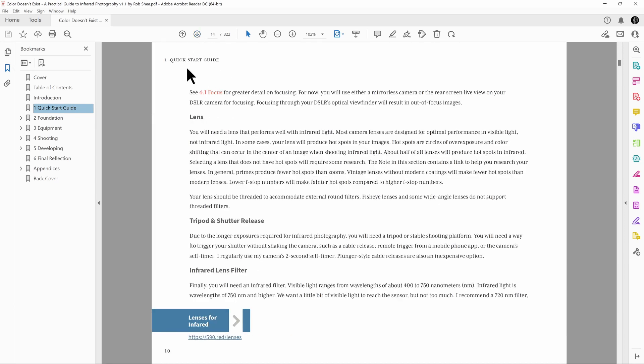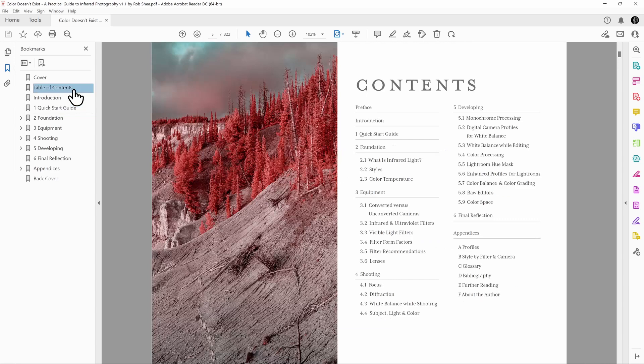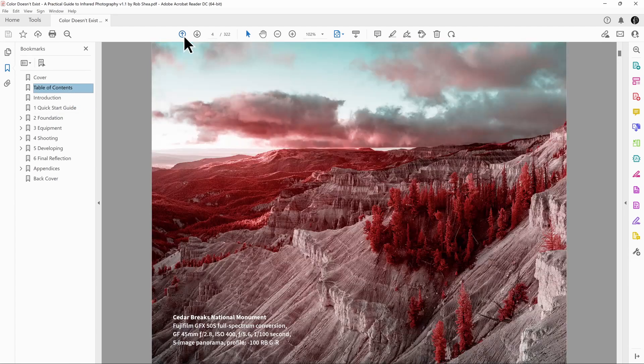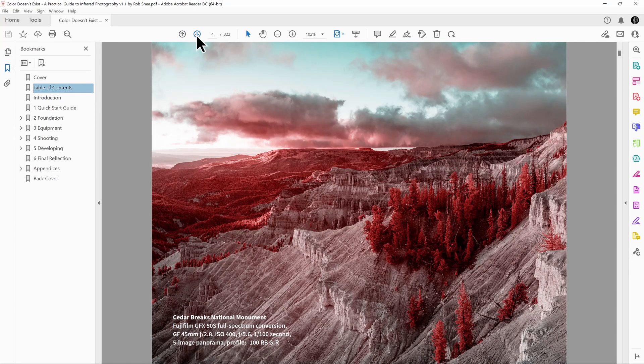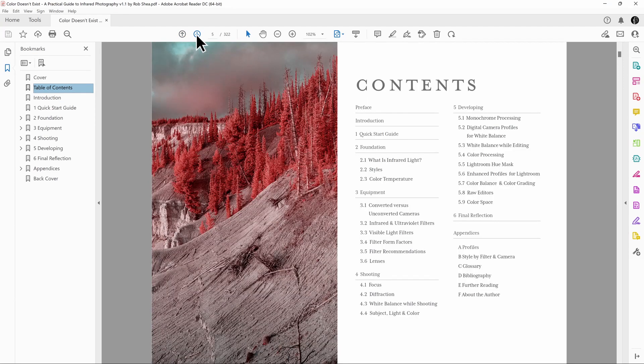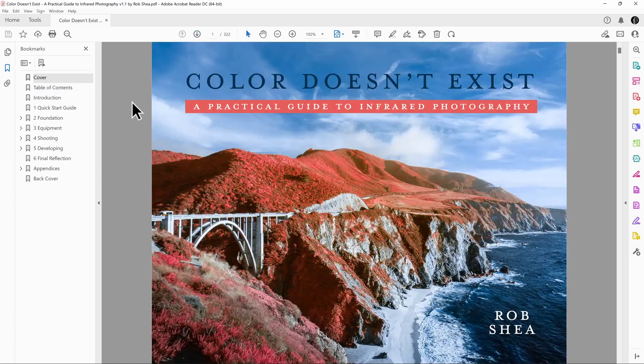But there are sections of the book that are really designed for a two-page view. If I go back to the table of contents, I can see that there's a pano image here that gets cut off in the middle. And there's certain places where I want to be able to see those, and we can correct that.